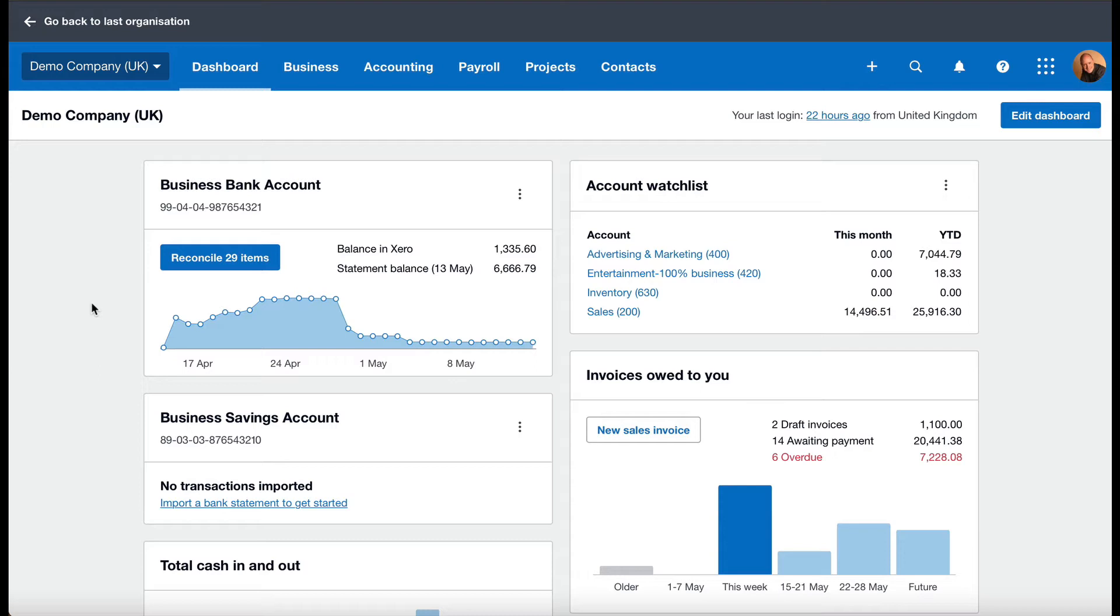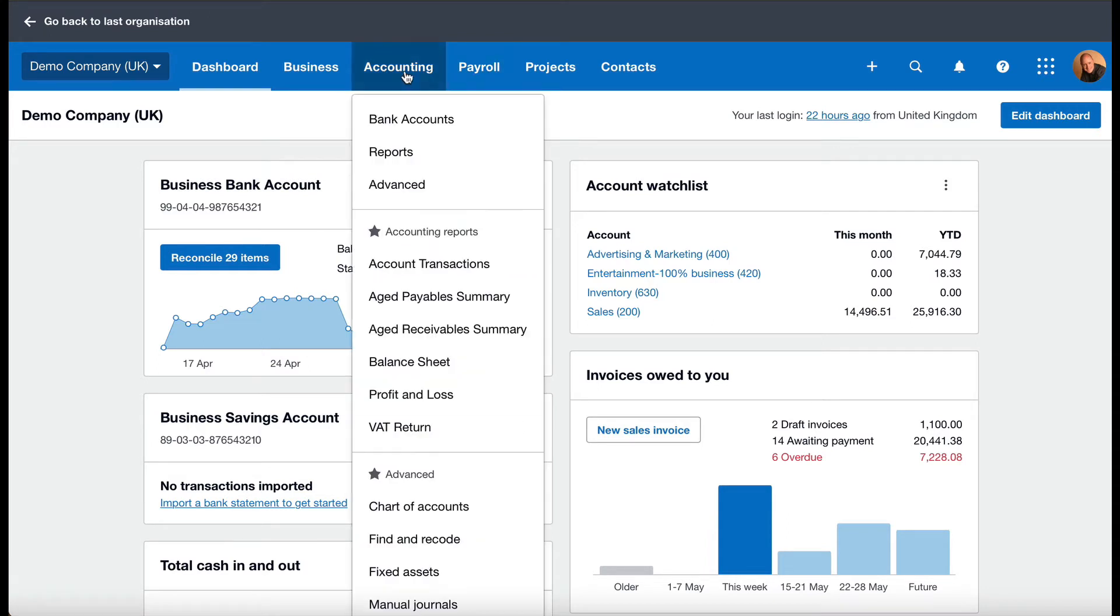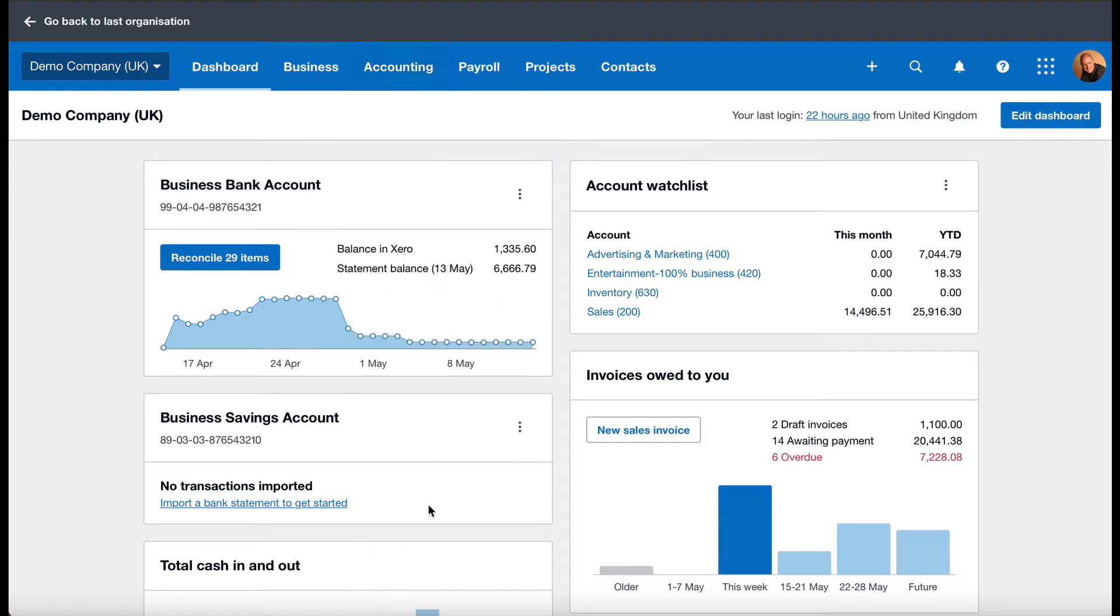Okay, so how to enter dividends in Xero. I'm on the demo company as you can see, and the first thing I'm going to do is come up to Accounting. I'm going to click on Accounting and move down to Chart of Accounts and click on that.